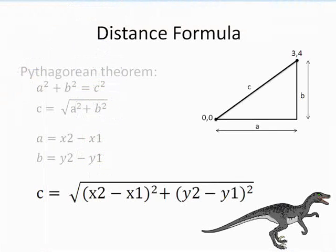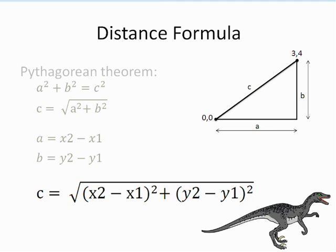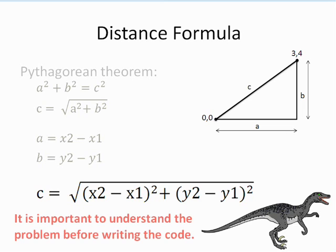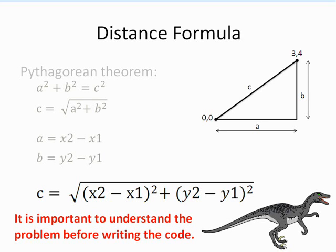The formula for calculating the distance between two points is based on the Pythagorean theorem. It is not necessary to derive every formula needed in a computer program, but it is important that you understand the problem before attempting to code a solution. Also, it is a good idea to calculate a few values by hand to use as test data.